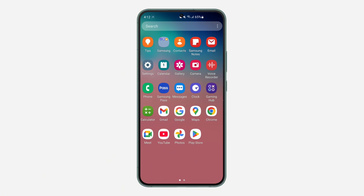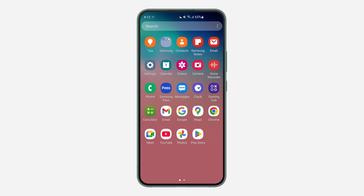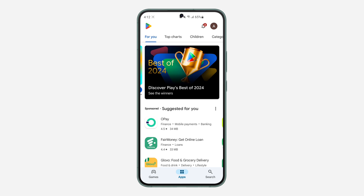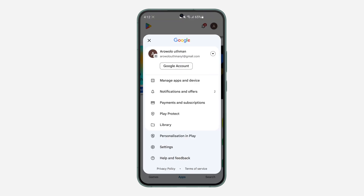So the first thing is open up your Play Store and you need to click on the profile icon at the top right corner. Once you click on it, click on payment and subscriptions.